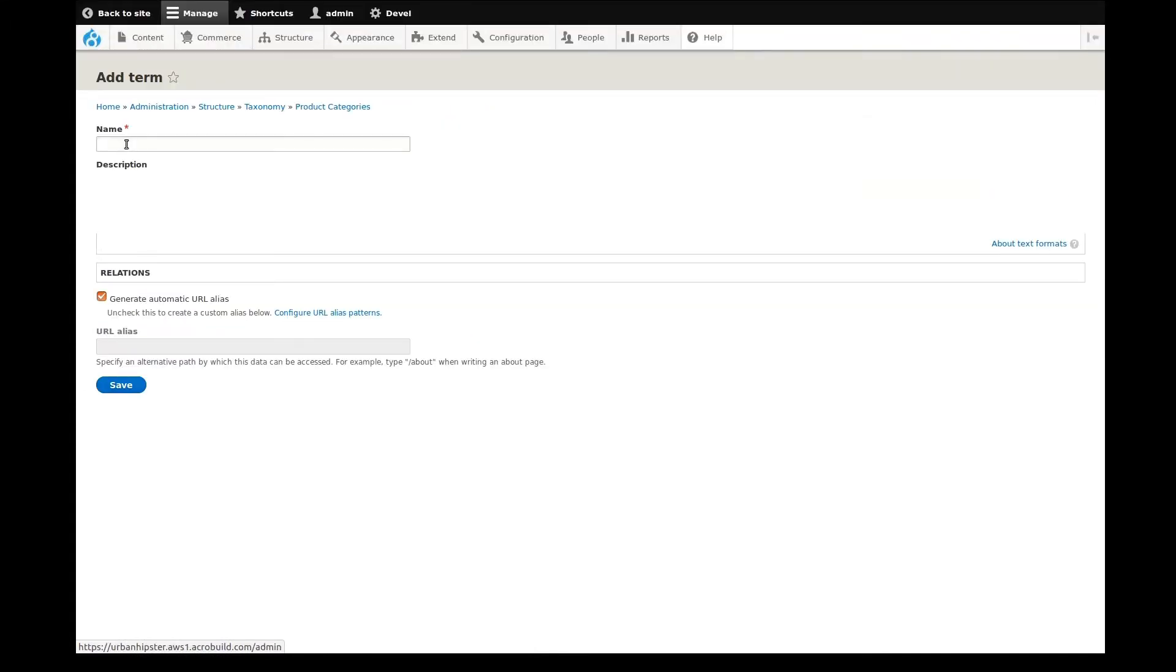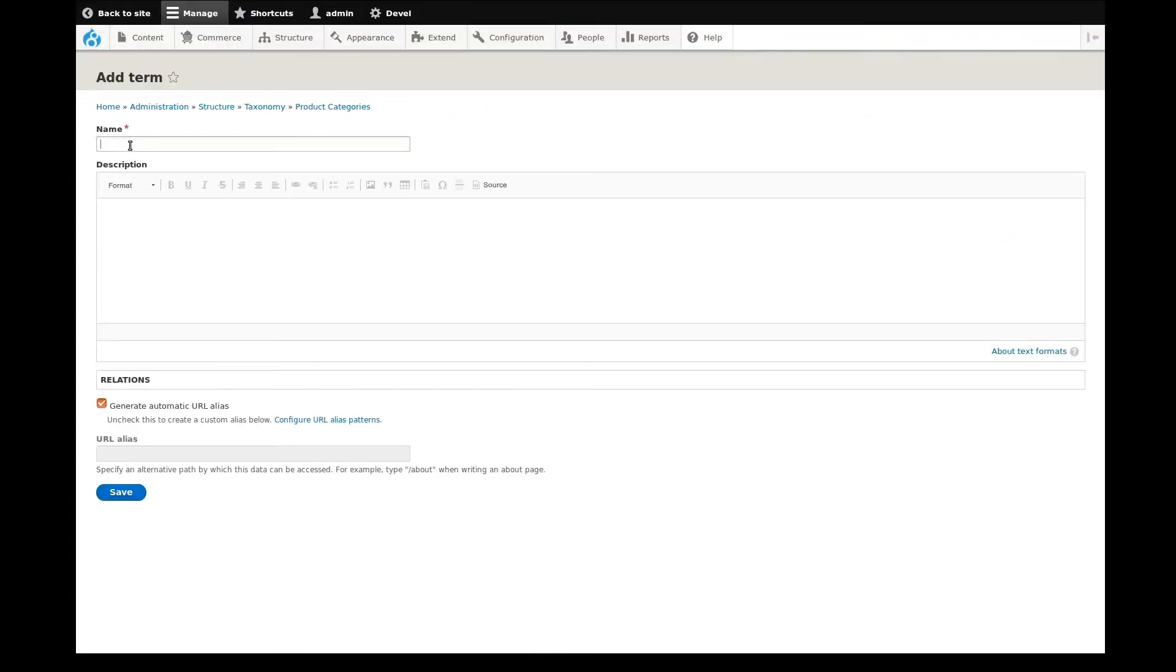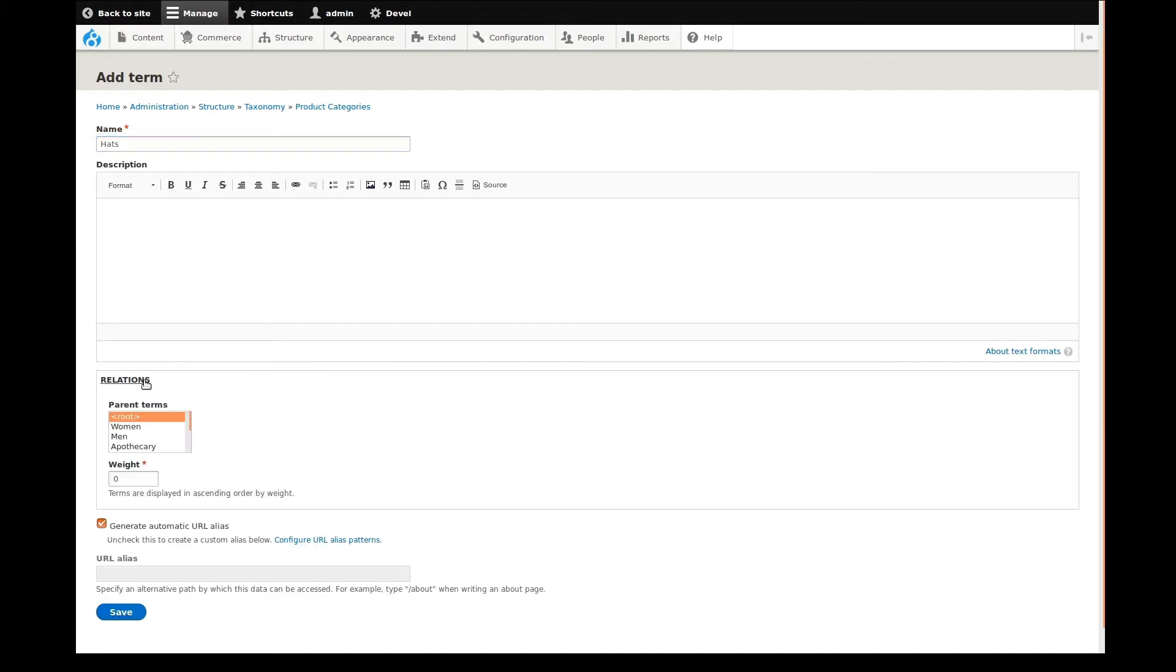We'll start by giving our term a name, in this case hats. We can ignore the description in this demo. Next, we'll look at the terms relations. In order to make our new term a subcategory, we need to select men as a parent term.